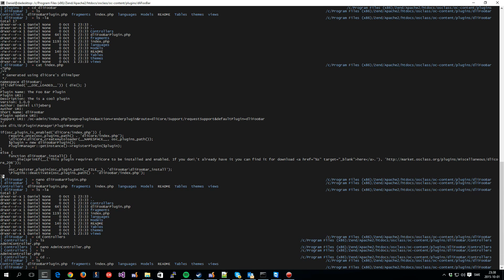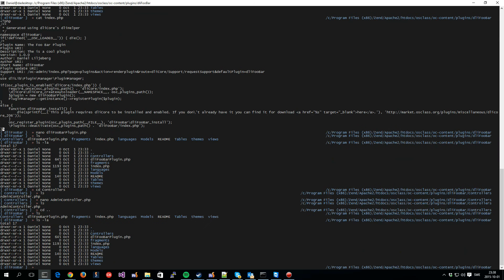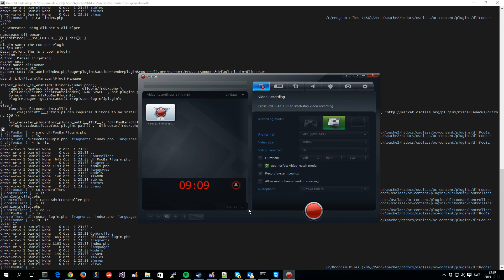So, this is basically all you have to do to get a new plugin up and running. This plugin, as it is now, is visible inside the OS class admin area. You are able to install it and uninstall it. So, everything works just the way it's supposed to with a plugin in its current state. But we can, of course, add much more functionality to this plugin. And we will take a look at that in a following video. So, until then, take care.